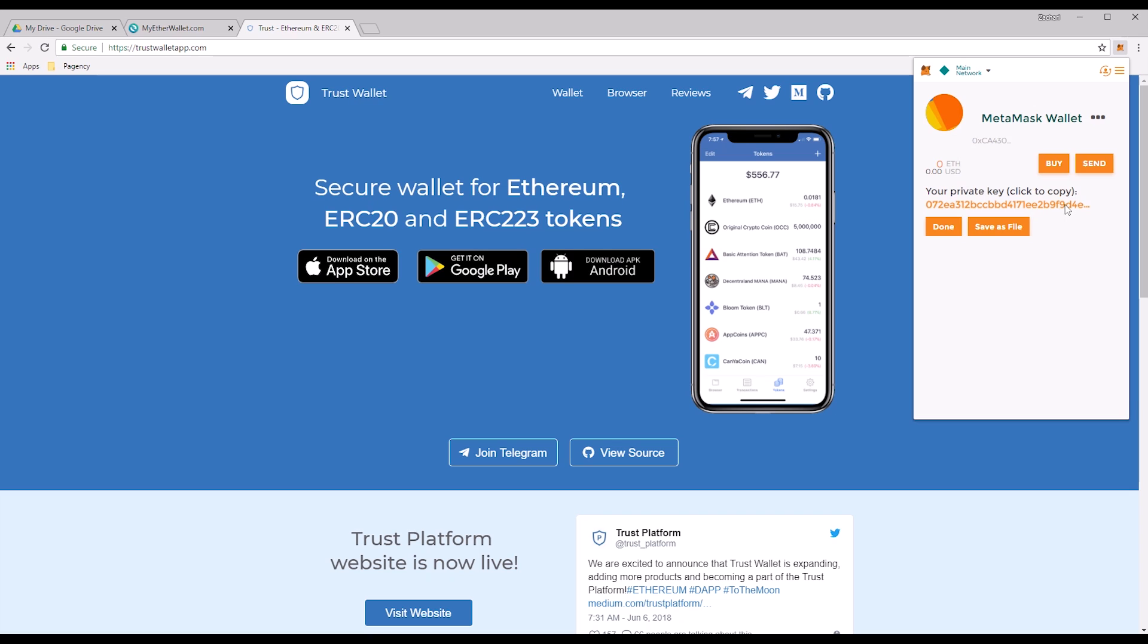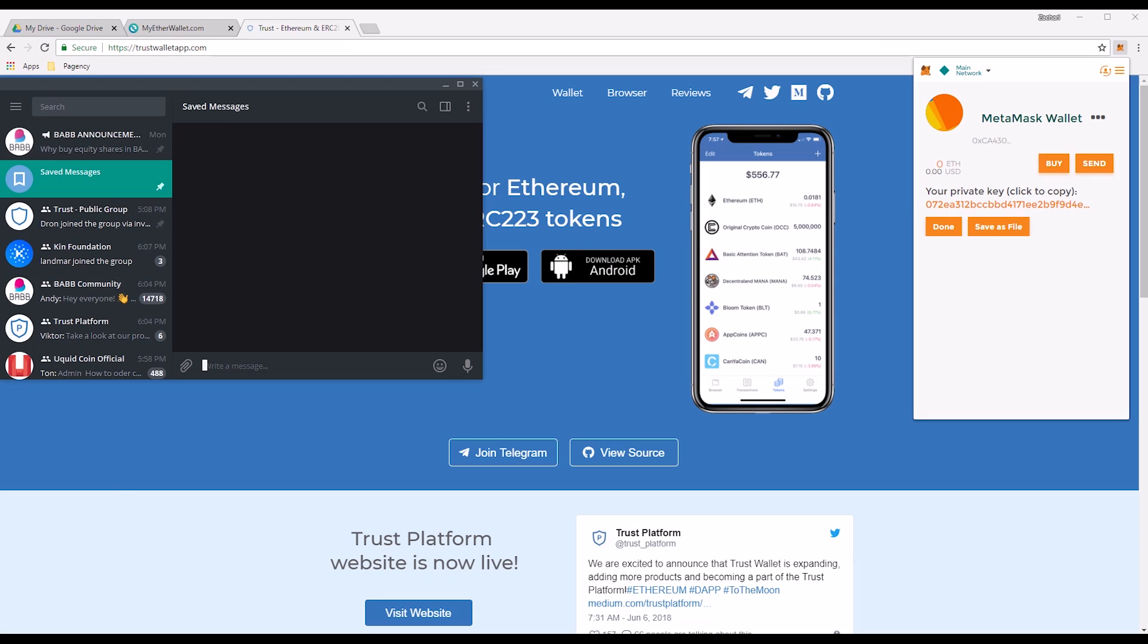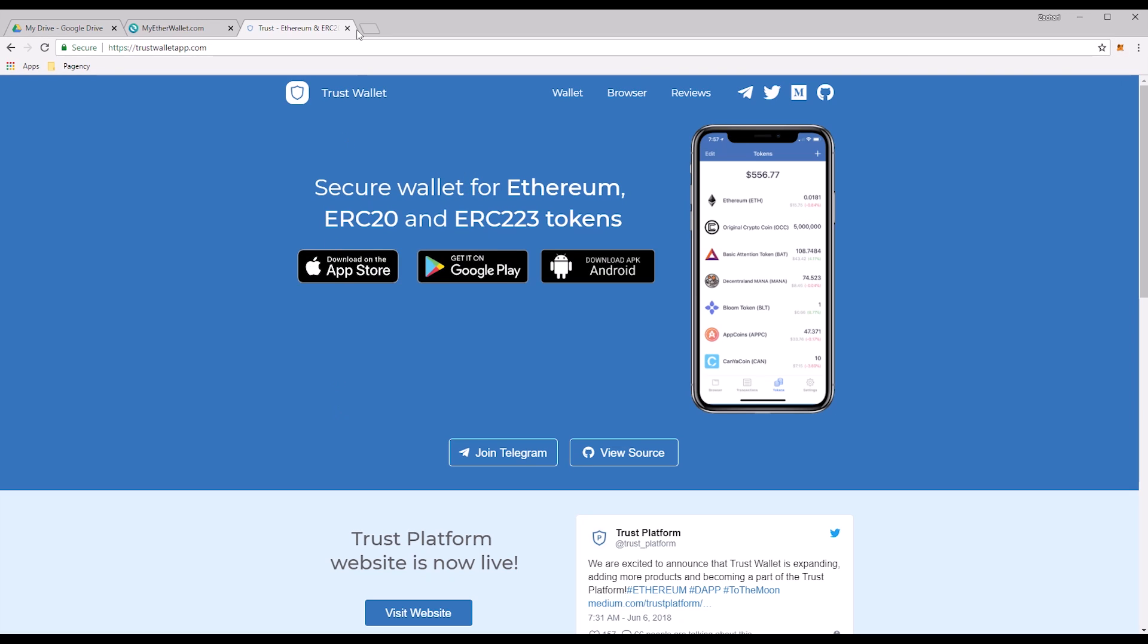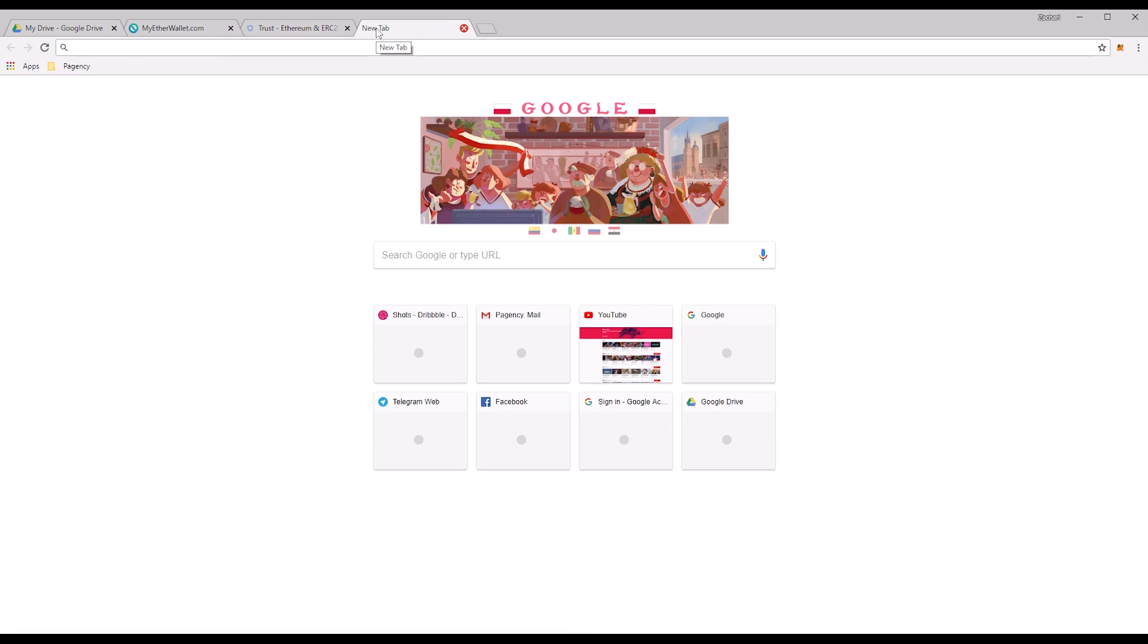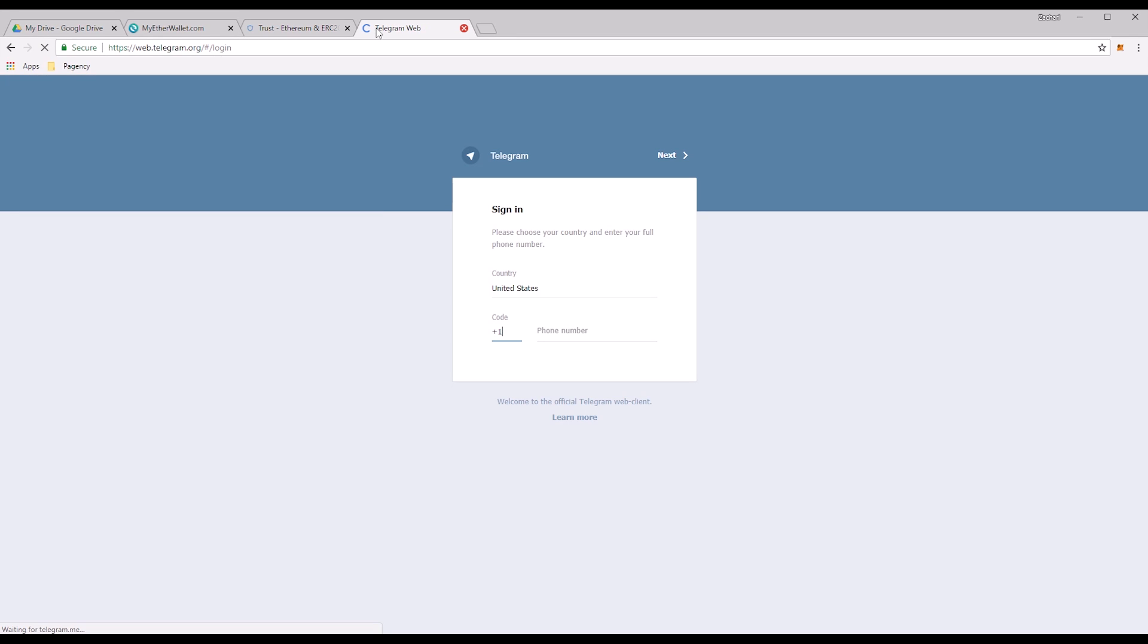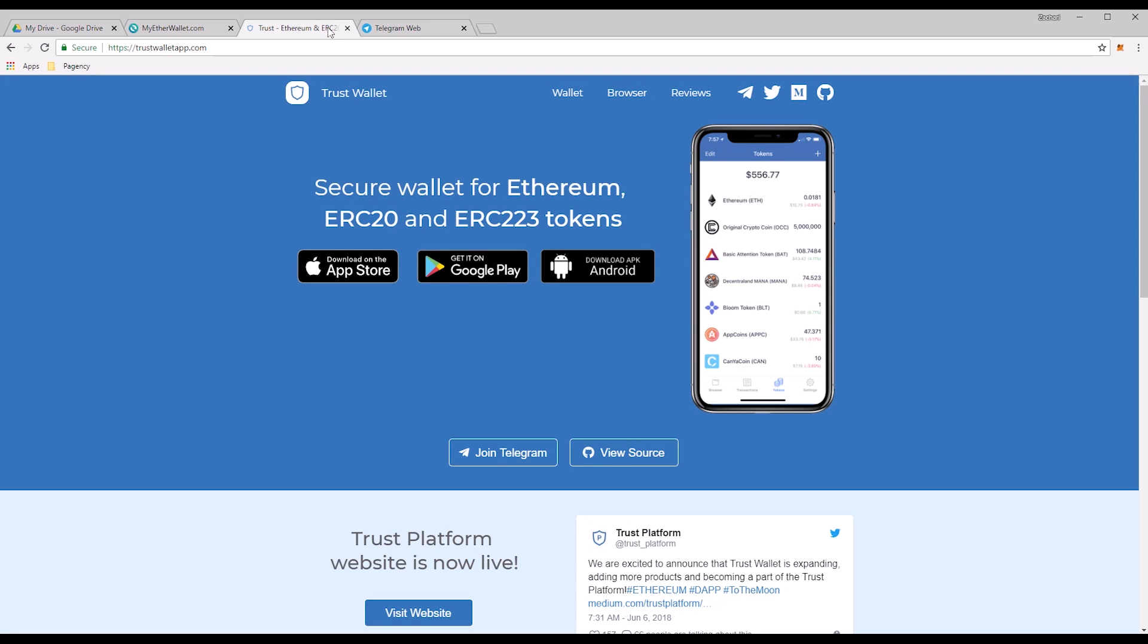Tap that and then you'll type in the password you use to sign into your MetaMask wallet and voila, there is that beautiful private key. All you do is left click that once to copy it to your clipboard. Simply open up your Telegram application, paste it straight into your saved messages. If you don't have Telegram on your computer, just go to web.telegram.org, sign in, and you'll be able to view that.